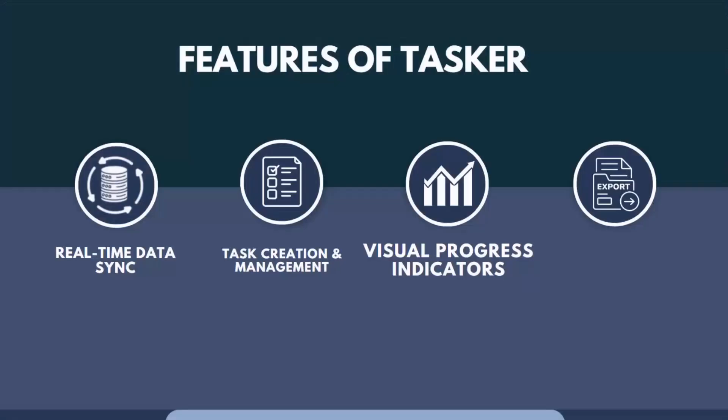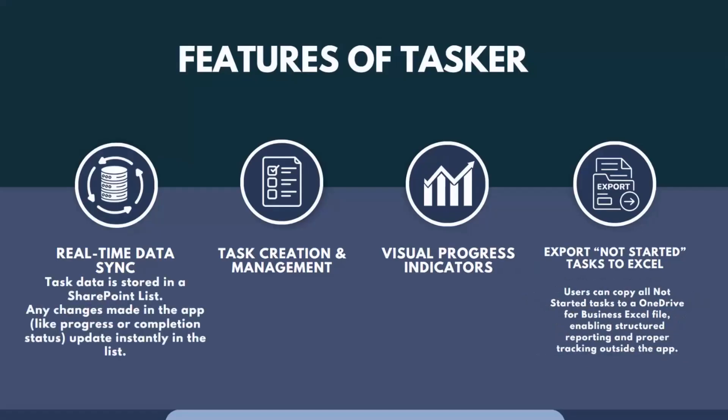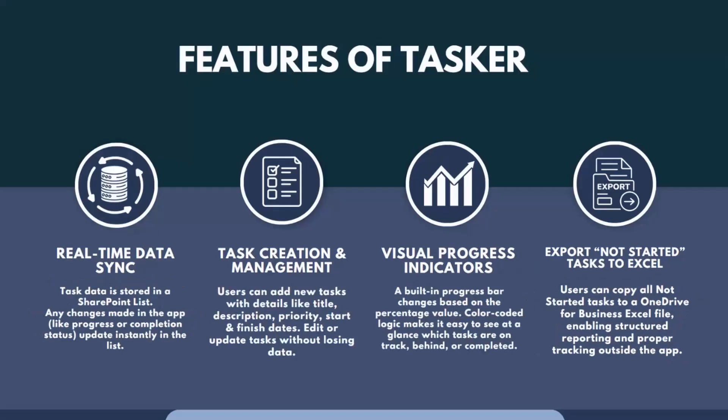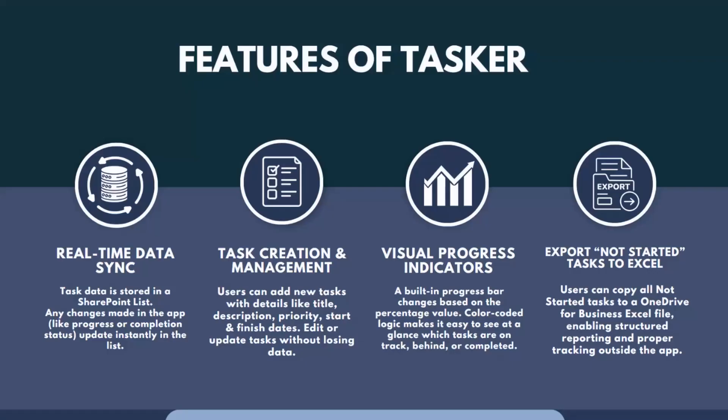These are the features of Tasker. Real-time data sync with the SharePoint list means any changes made in the app, like changes to progress or status, are updated instantly on the SharePoint list. We can add new tasks with details like task description, priority, status, start and finish dates.